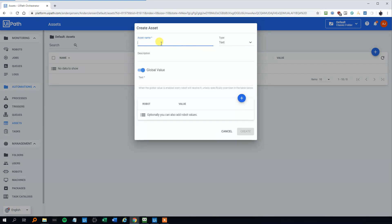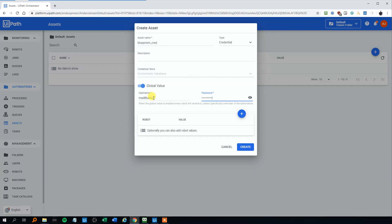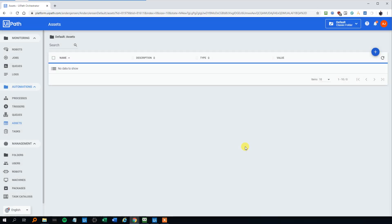For the asset name, you can call it whatever you want. We can just call this blueprismcred. For the type, you will choose Credential. Then you can put in your username and password. Mine is blueaj. You won't get my password, however. Then we will choose Create.